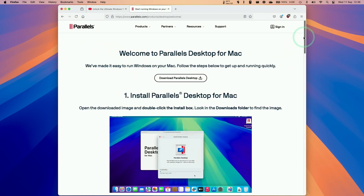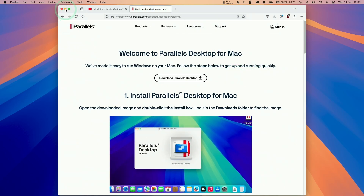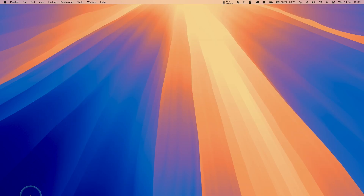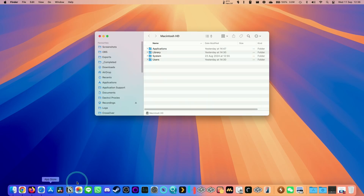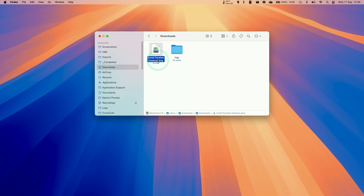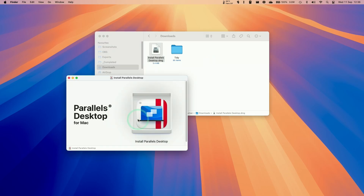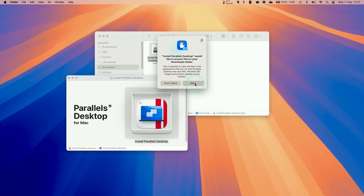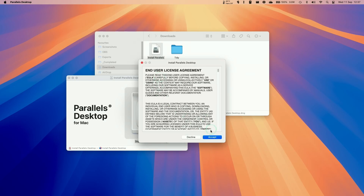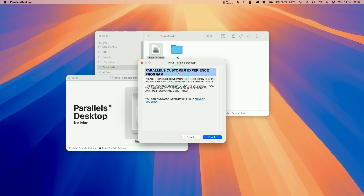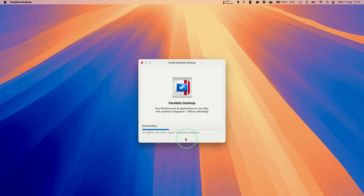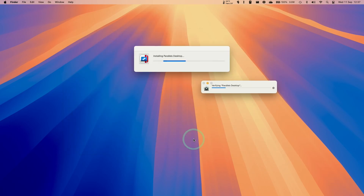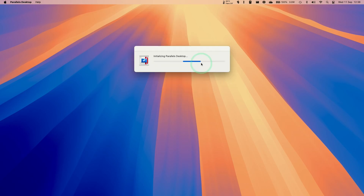We'll be taken to the Parallels trial screen. Click 'Download Parallels Desktop' to start the download. Then minimize, go to Finder, click on Downloads, and find the 'Install Parallels Desktop' DMG. Double-click it, then double-click 'Install Parallels Desktop', click Open, then Allow. Accept the end user licensing agreement, click Enable, choose whether to submit data, and now it's downloading and installing the Parallels software. Enter your password when prompted, and it will initialize.